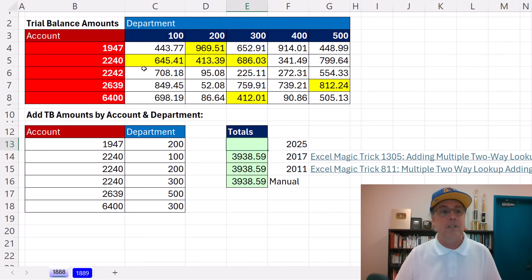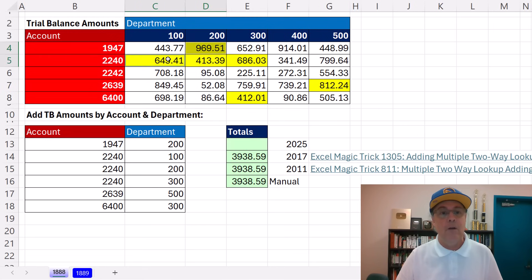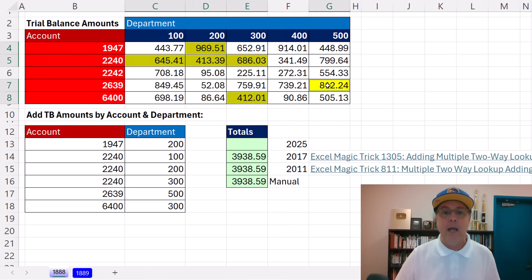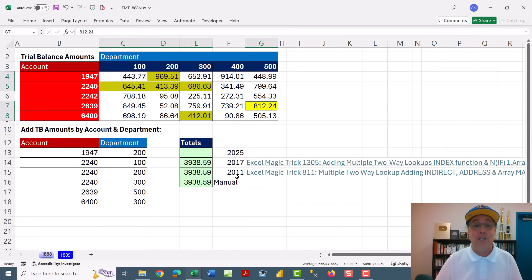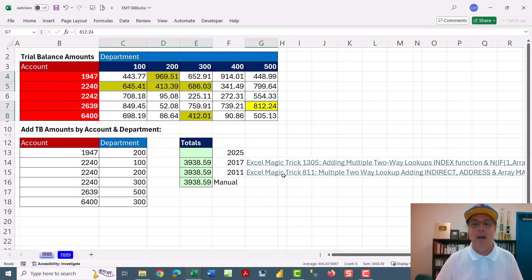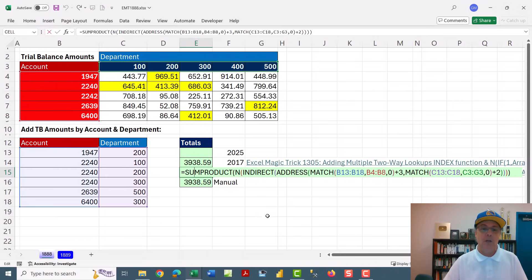So 1947, 200 — I need that one. 2240, 100 to 300 — I need those. Also this one and this one. The funny thing is this question was sent in 14 years ago.